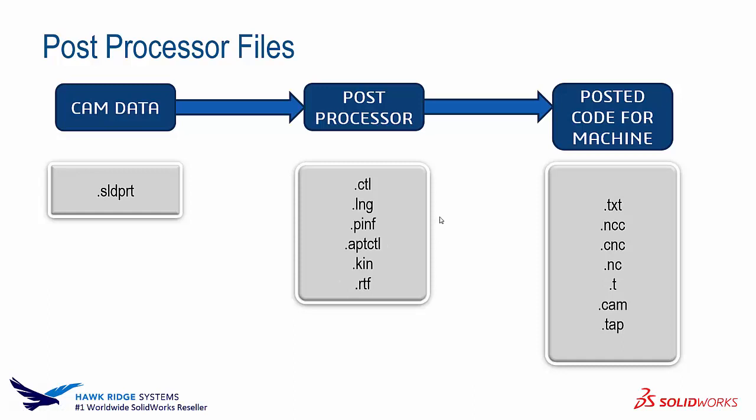Then we have the posted code that the actual post creates. This code can be many different file formats, whatever the actual CNC machine will need to read. It can be a .txt, an .nc file, a CAM file, whatever your machine is specifically reading. The post will decipher what type of file that needs to be and post out that specific file type.